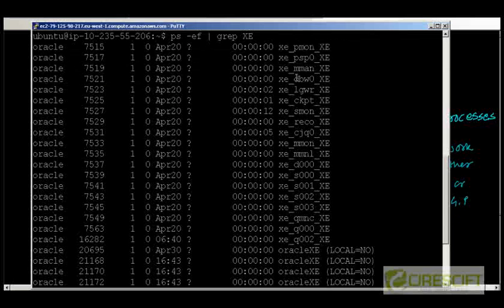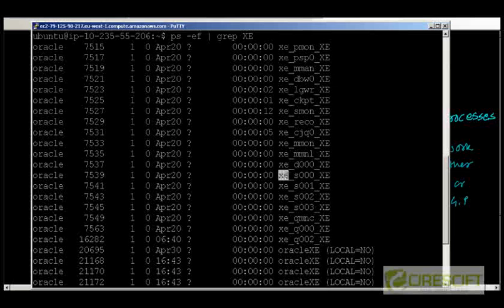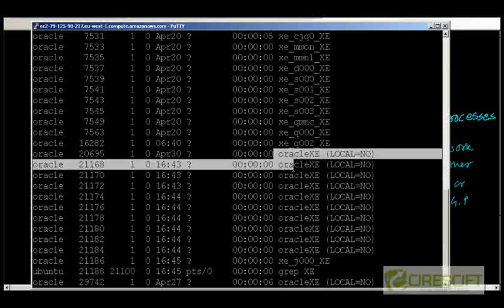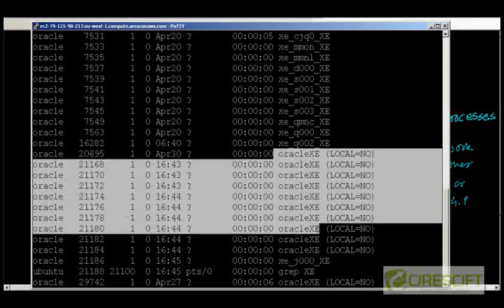And then this PMON and all this thing. For example, this is DB writer, DBW. And this is my log writer. And this is my checkpoint. And then SMAN and all other things. And then these are the slave processes: XE underscore XS000, S001, 002. And then at the end, I have these are my server processes.